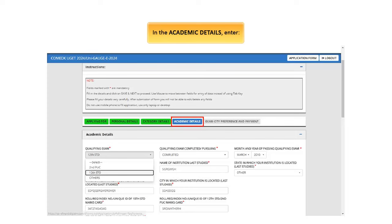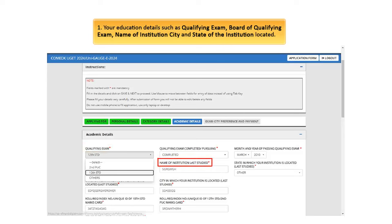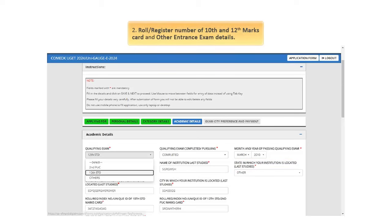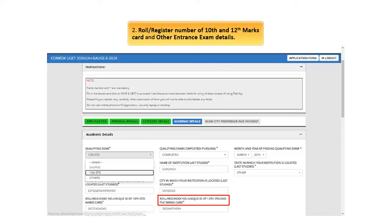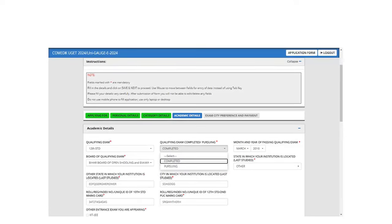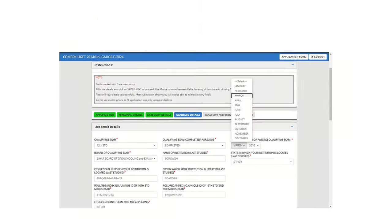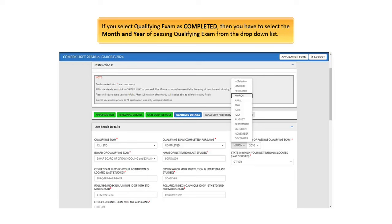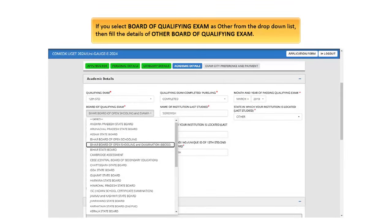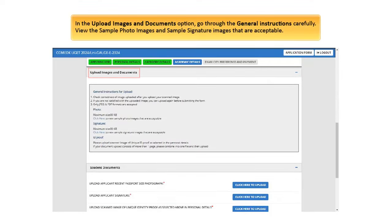Next in the Academic Details, enter your education details such as qualifying exam, board of qualifying exam, name of institution city and state of the institution located. Roll or register number of 10th and 12th marks card and other entrance exam details. Ensure you fill in academic details correctly as these will be used during the time of your admission to your chosen college. Please select Qualifying Exam from the drop-down list. If you select others then you have to fill the other qualifying exam details. If you select qualifying exam as completed, then you have to select the month and year of passing qualifying exam from the drop-down list. If you select board of qualifying exam as other from the drop-down list, then fill the details of other board of qualifying exam.